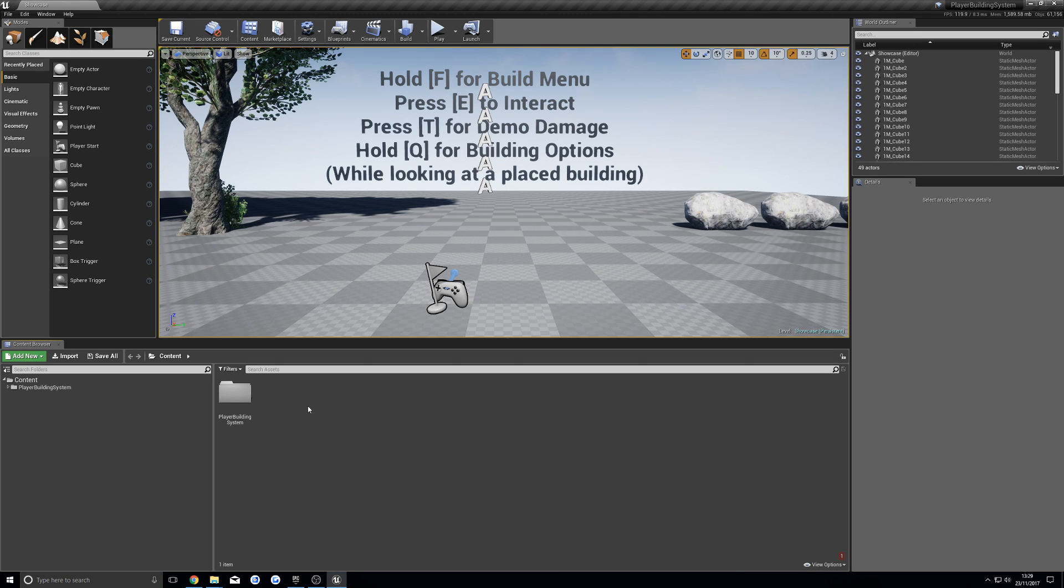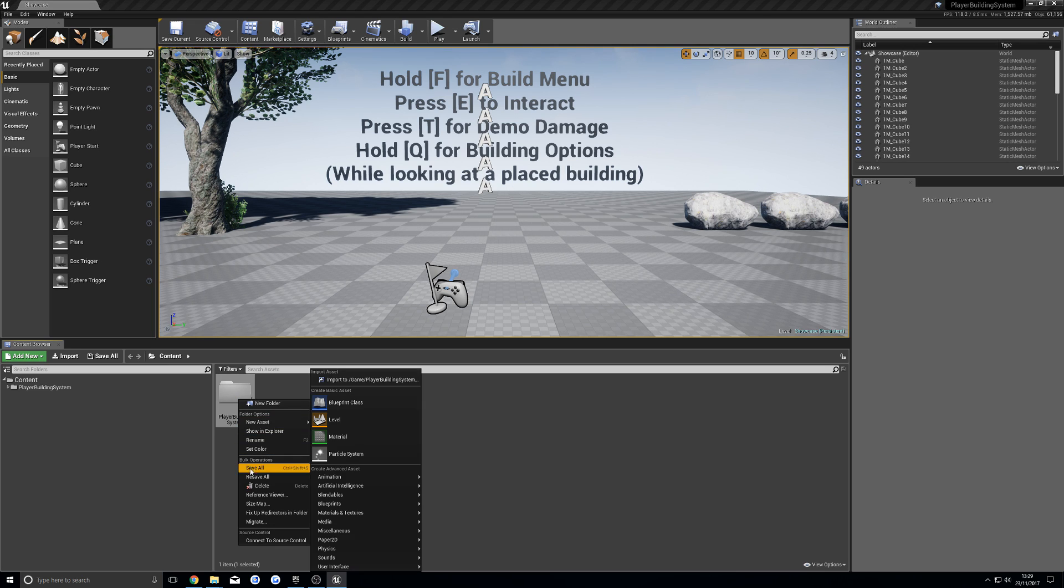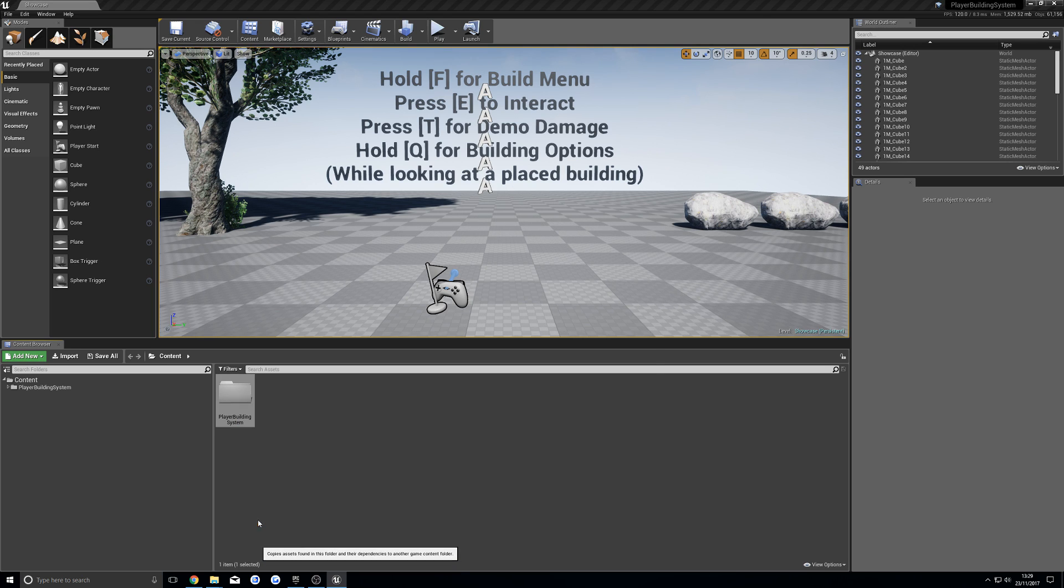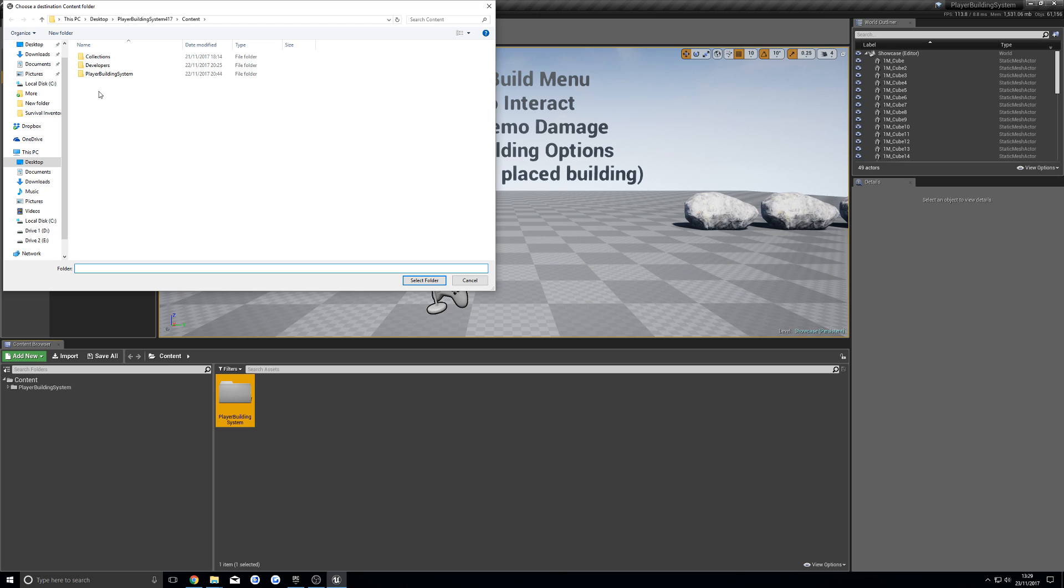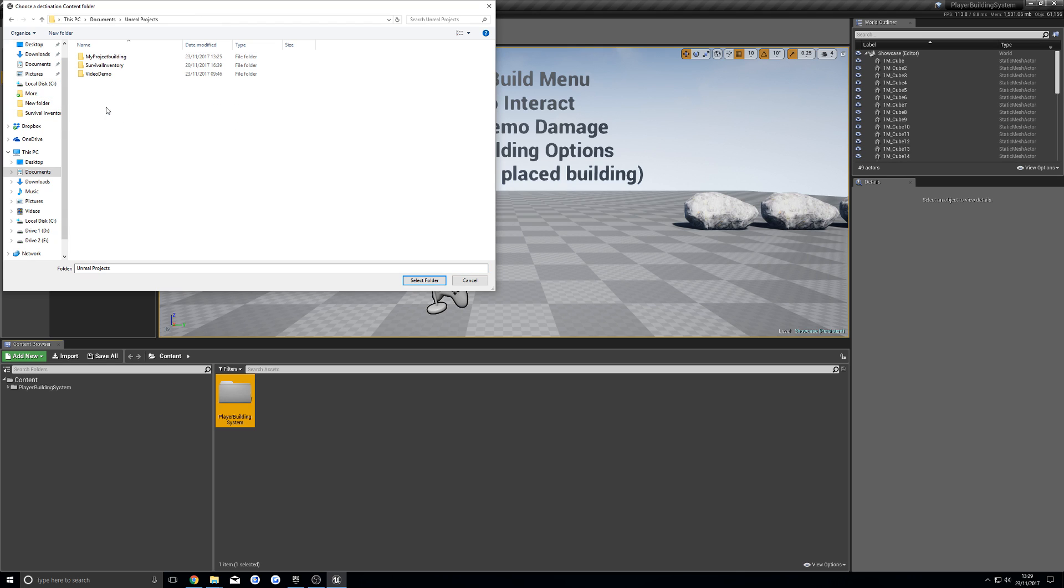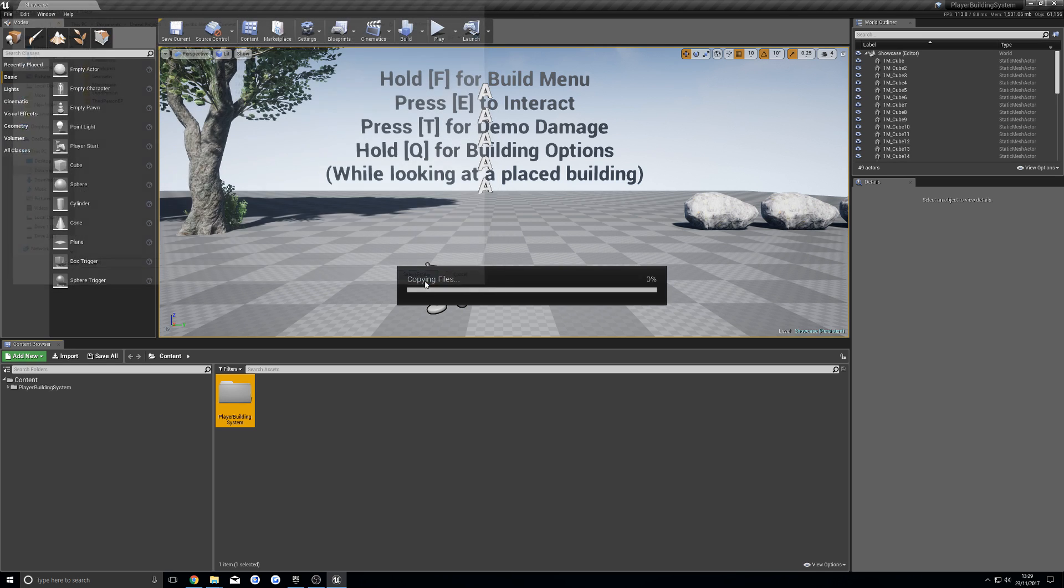Once you're inside your player building system project, we're going to right click this folder here, hit migrate, OK, then you're going to navigate to the folder, the project folder that you want to add this system to. For me it's in here, and then to the content folder, and then hit select folder.